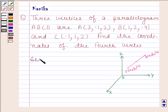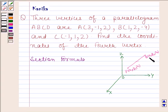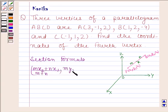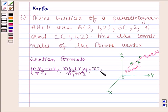Before solving this question, we should first be well versed with the section formula, which says that if P having coordinates (x1, y1, z1) and Q having coordinates (x2, y2, z2) are two points, then the coordinates of the point R which divides the line segment PQ in the ratio M:N are given by (Mx2 + Nx1)/(M+N), (My2 + Ny1)/(M+N), (Mz2 + Nz1)/(M+N).